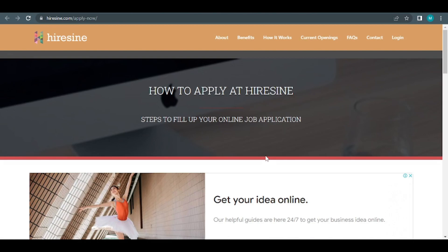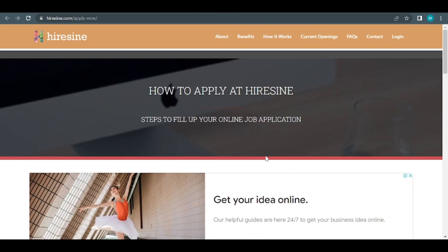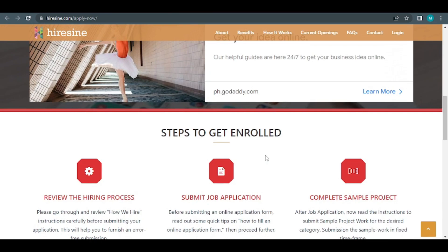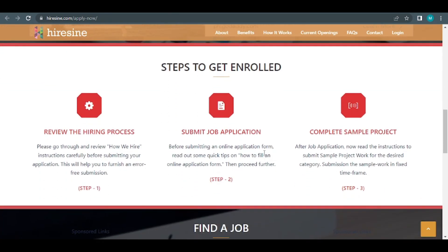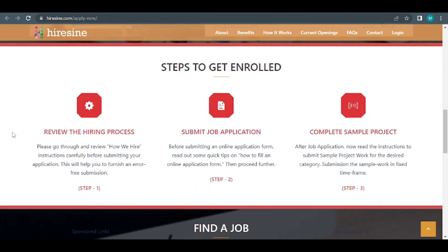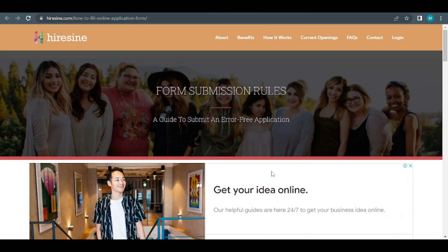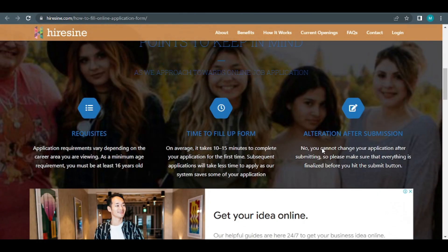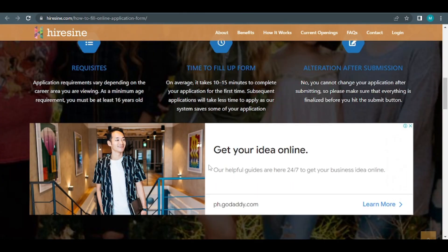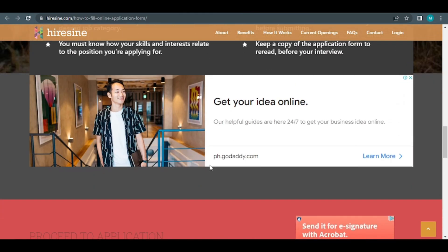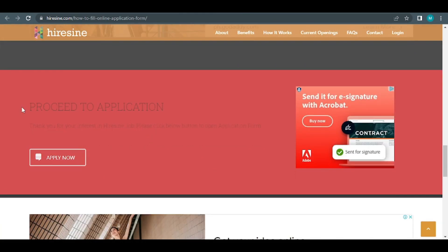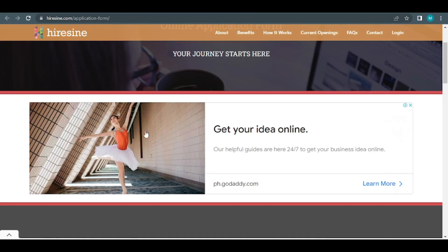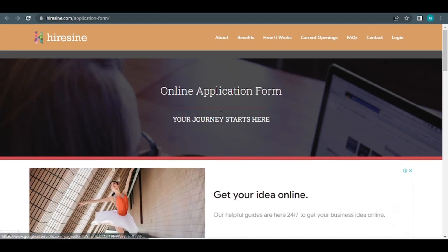You will be directed to this page as a result of this action. By scrolling down, you can see all the steps required to submit a job application. If you click on this link right now, you'll be taken to this website. You can find the submission guidelines here and if you scroll down even further, you'll see a button that says proceed to application. Simply click the apply now button and follow the instructions to be directed to the HireScene.com online application form.